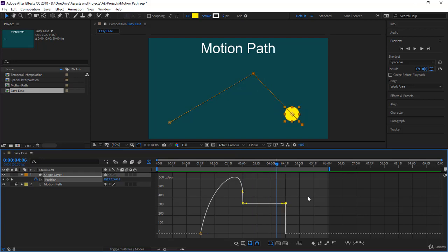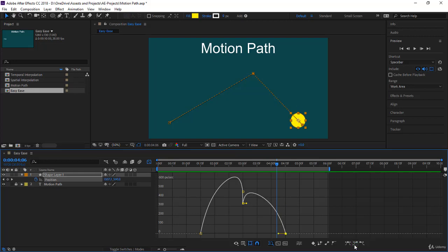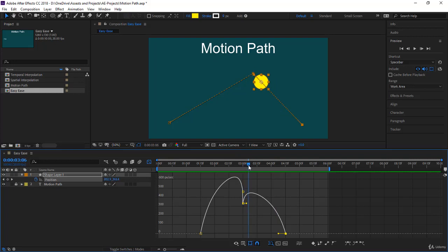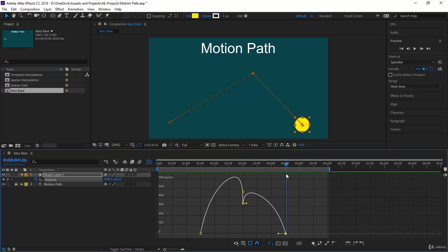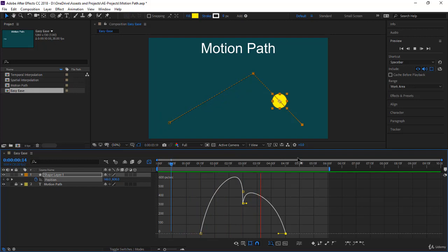Now when it gets to the last frame, it makes sense that the speed slows down before it stops. For this, you apply Easy Ease In on the final keyframe. Notice what happens: from the previous keyframe, it picks up speed, then the speed starts going down and slowly comes to a halt. This motion is much nicer than regular linear motion.